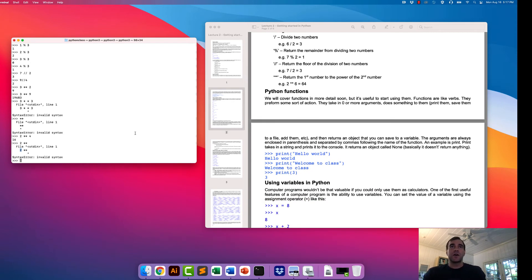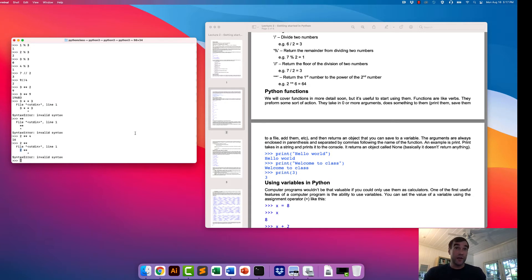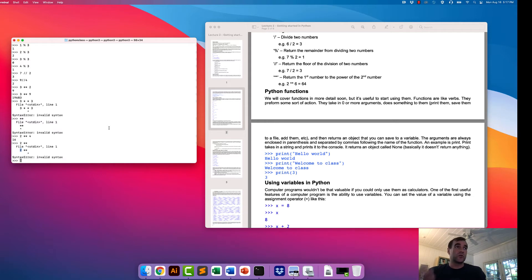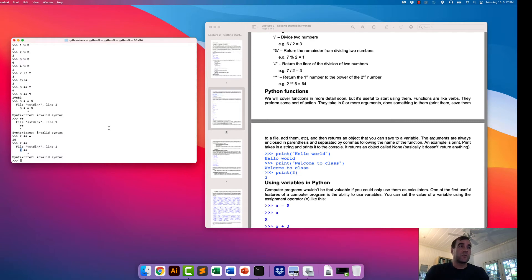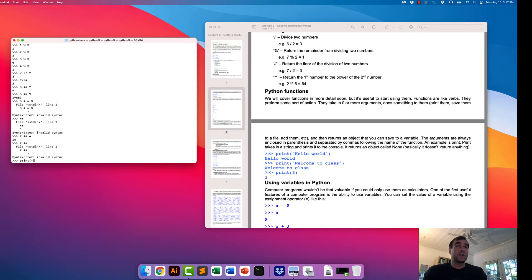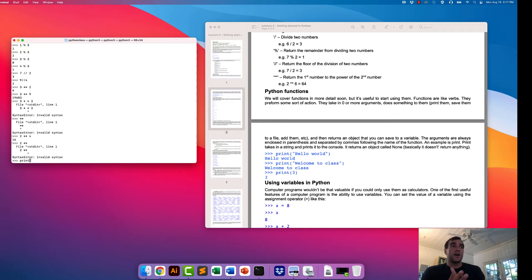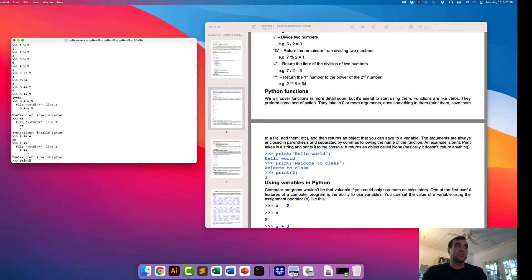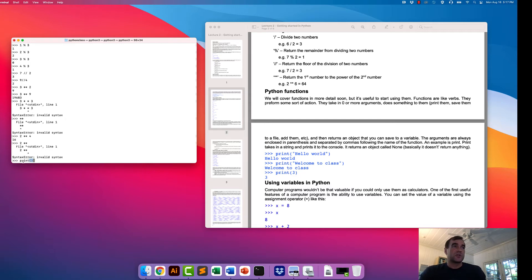Python functions. We can also use what are called functions. Functions are very common in any sort of coding language. These are the things that do the exciting things in coding and kind of why coding is so useful. We are just going to briefly start using a function and soon we're going to get into these in a lot more detail. For now, we're just going to use a very simple function and this is called the print function. Functions are kind of like verbs. They do something. They perform some sort of action.